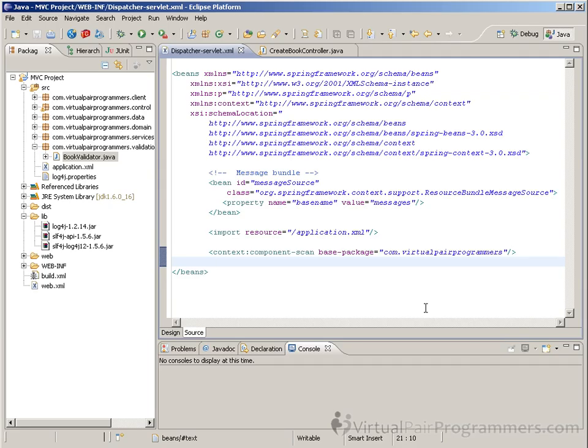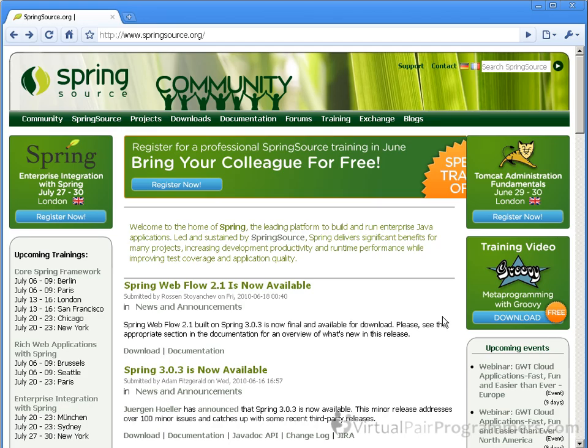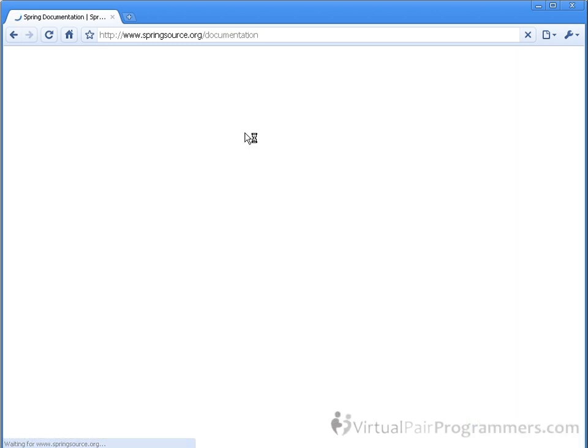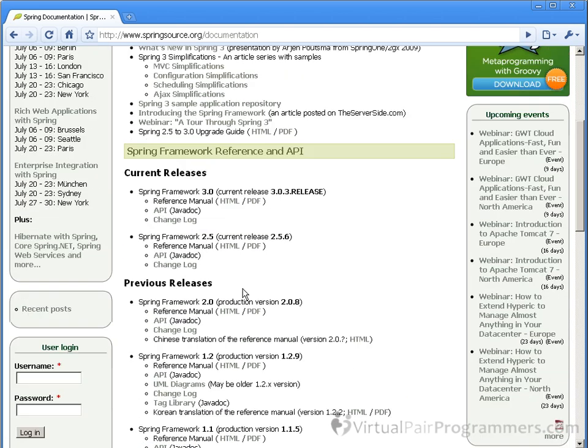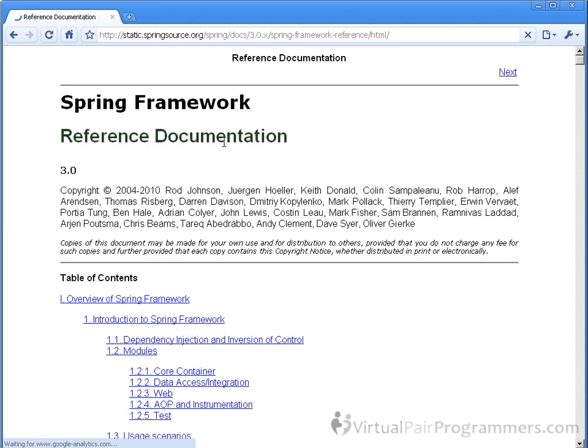Well, here's our dispatcher-servlet.xml file. As we've built it up so far on the course, we already have a few schema declarations in there. So I need to add in the MVC schema namespaces. Now, as always, I'd recommend that instead of trying to type this in for yourself, always go across to the spring framework documentation reference link and follow the link to the reference manual in HTML.